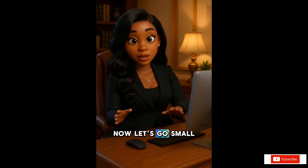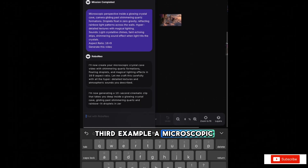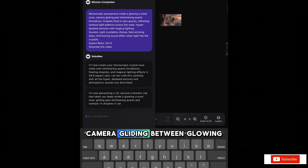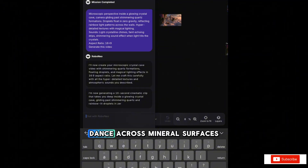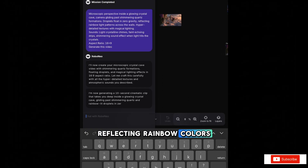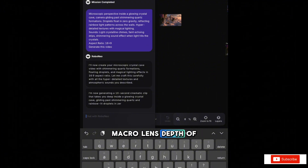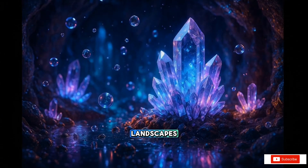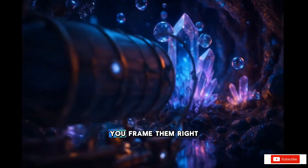Now let's go small and get creative. Third example: a microscopic crystal cave. Camera gliding between glowing quartz structures. Tiny sparks of light dance across mineral surfaces. Liquid droplets float in zero gravity, reflecting rainbow colors. Ultra-detailed textures and macro lens depth of field. It's proof that you don't always need epic landscapes — even the tiniest details can look cinematic when you frame them right.